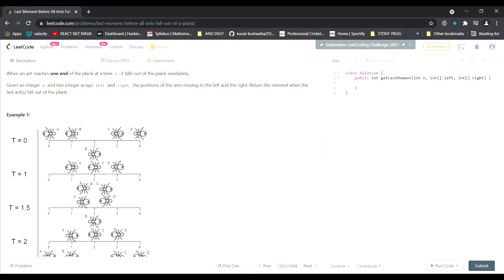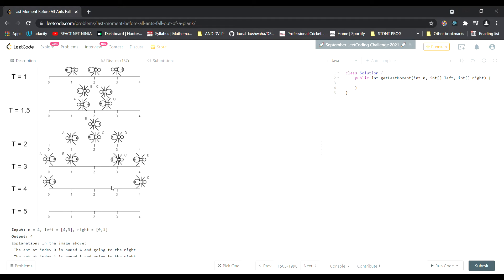The ants move leftward and rightward, and whenever they collide they reverse their direction. For example, ant C moving left and ant B moving right — after one second when they collide, B reverses and starts moving left, and C moves right. We simply need to find the time in seconds when the last ant falls off the plank.